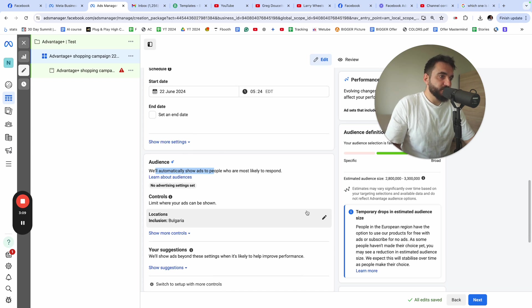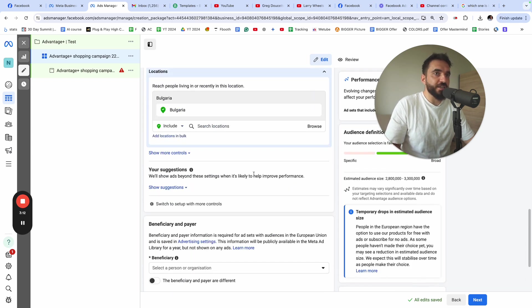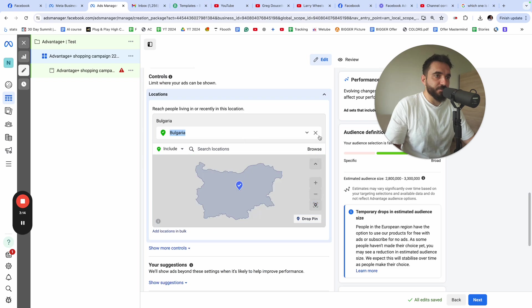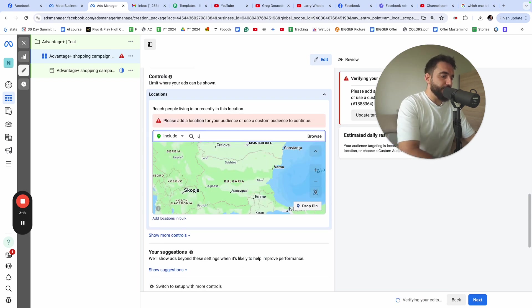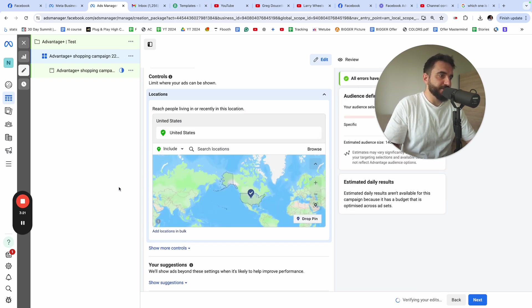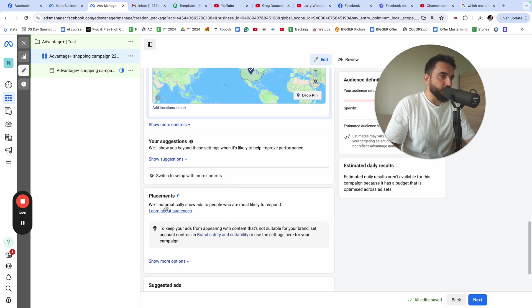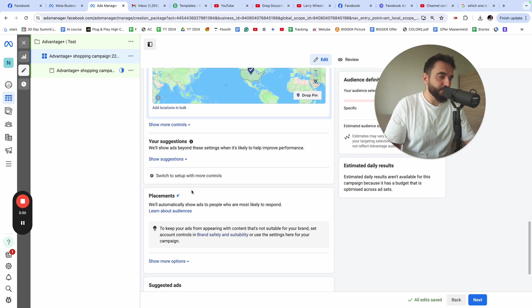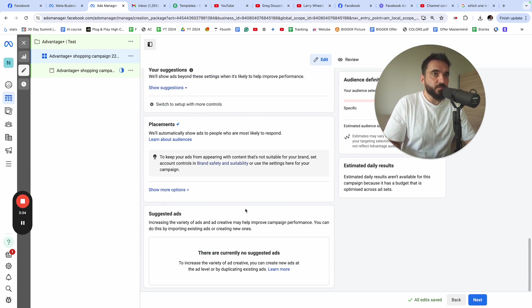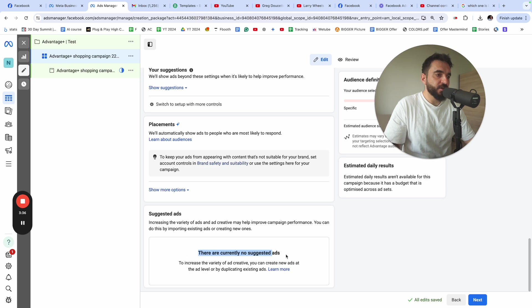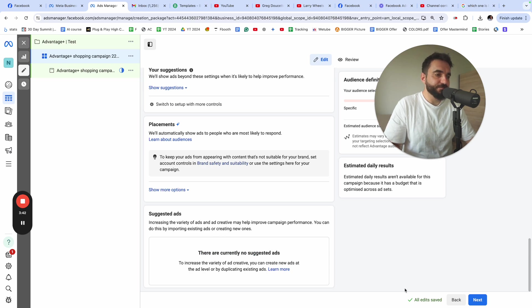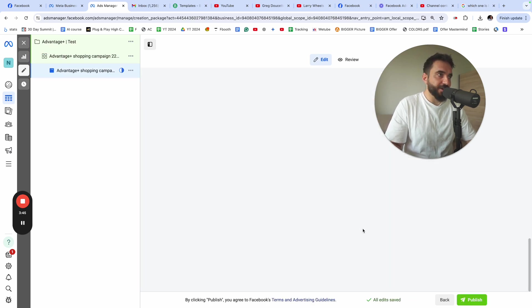What I suggest you do would be to change the location. For me, the default location is Bulgaria, although I'm running my ads mainly in the United States. Let me type the United States. If you scroll down, you're going to see you have more controls. You have more options. But usually, if you do advantage plus, you leave those empty. If you have some data in your ad account, you'll see some suggested ads and you can easily add those ads. I'm going to click next.